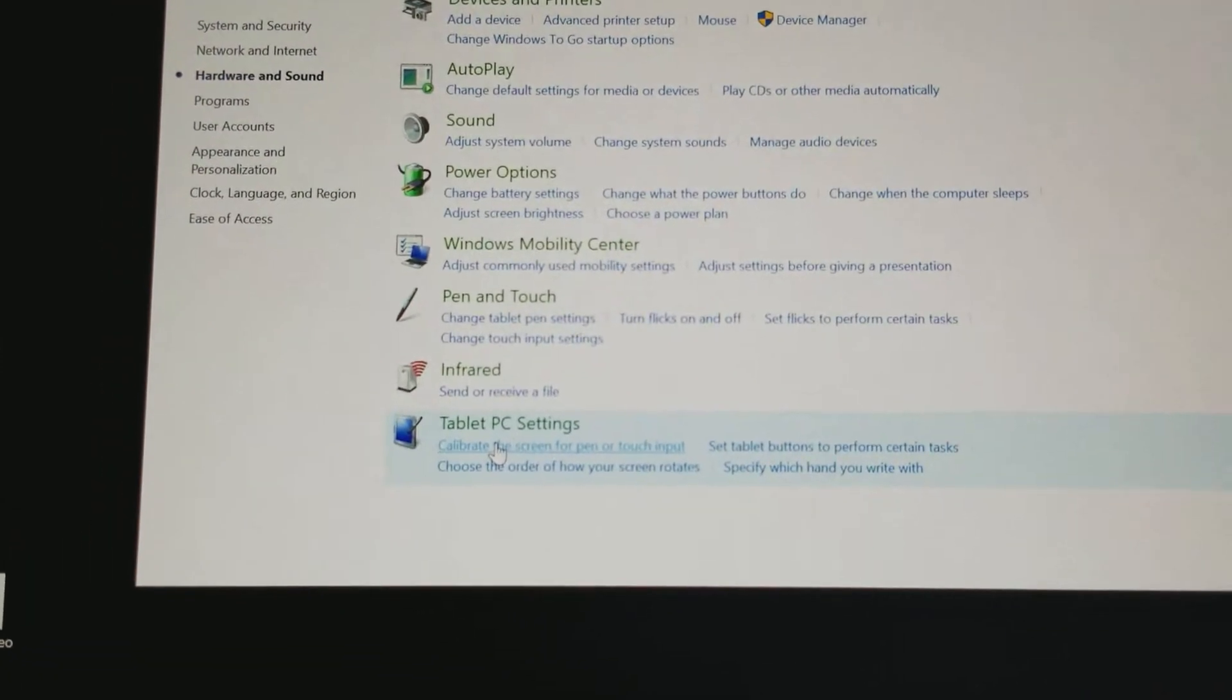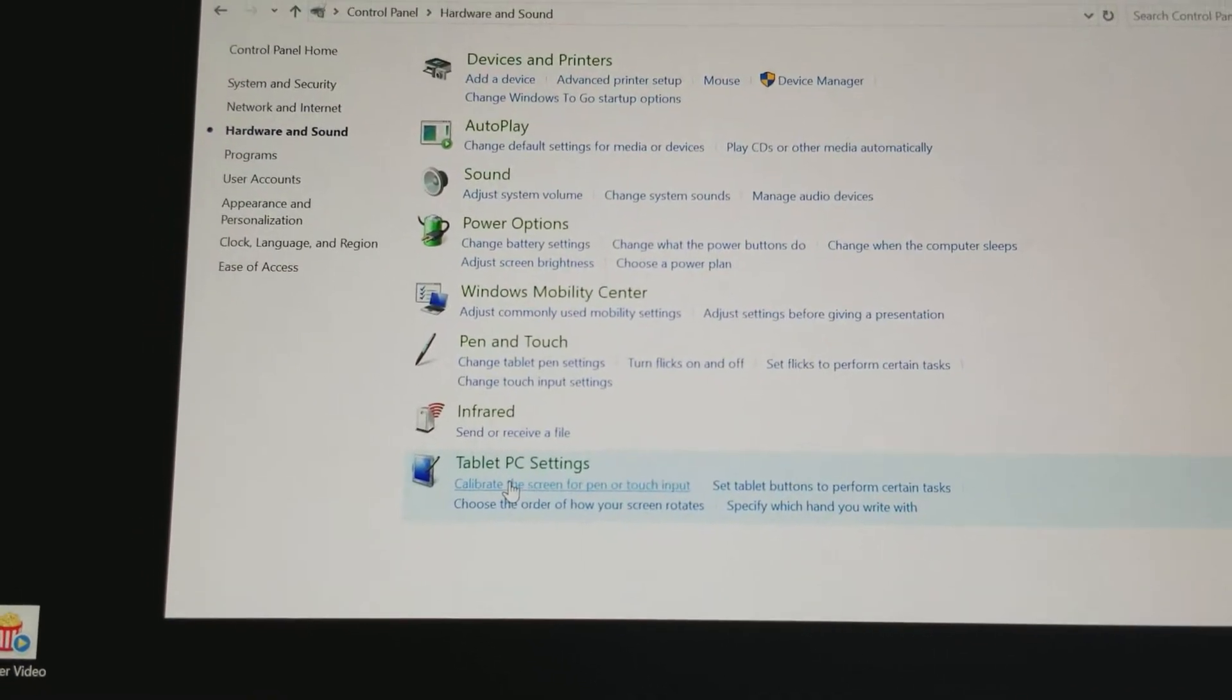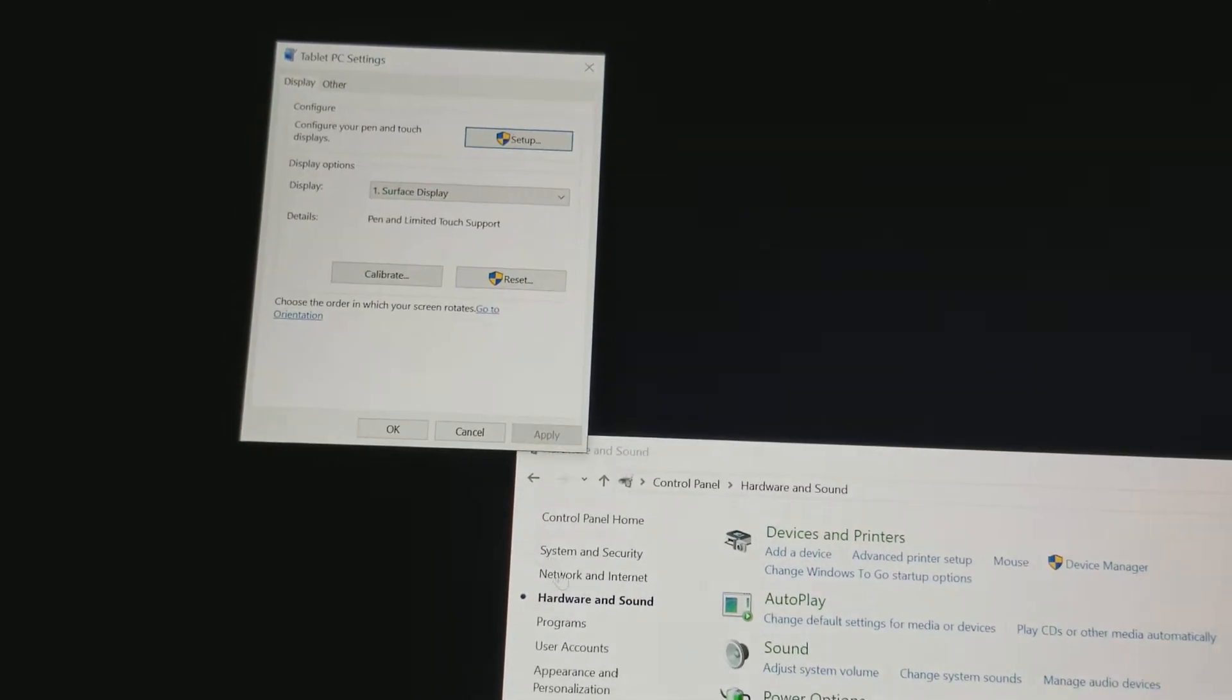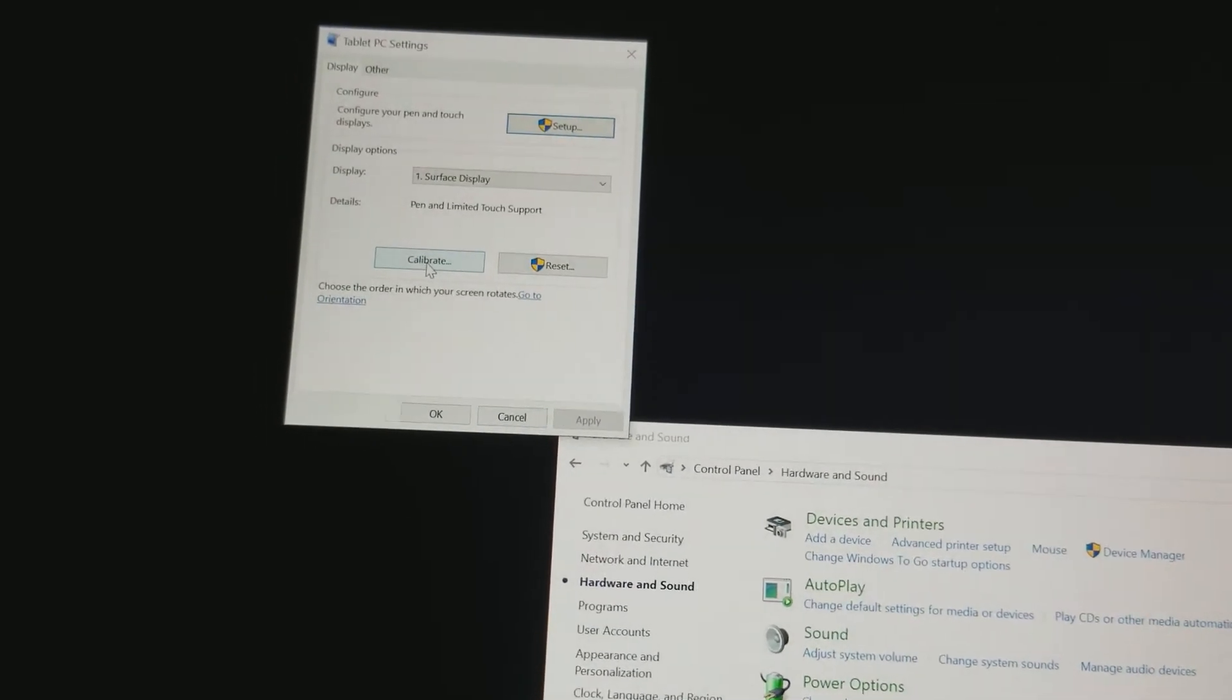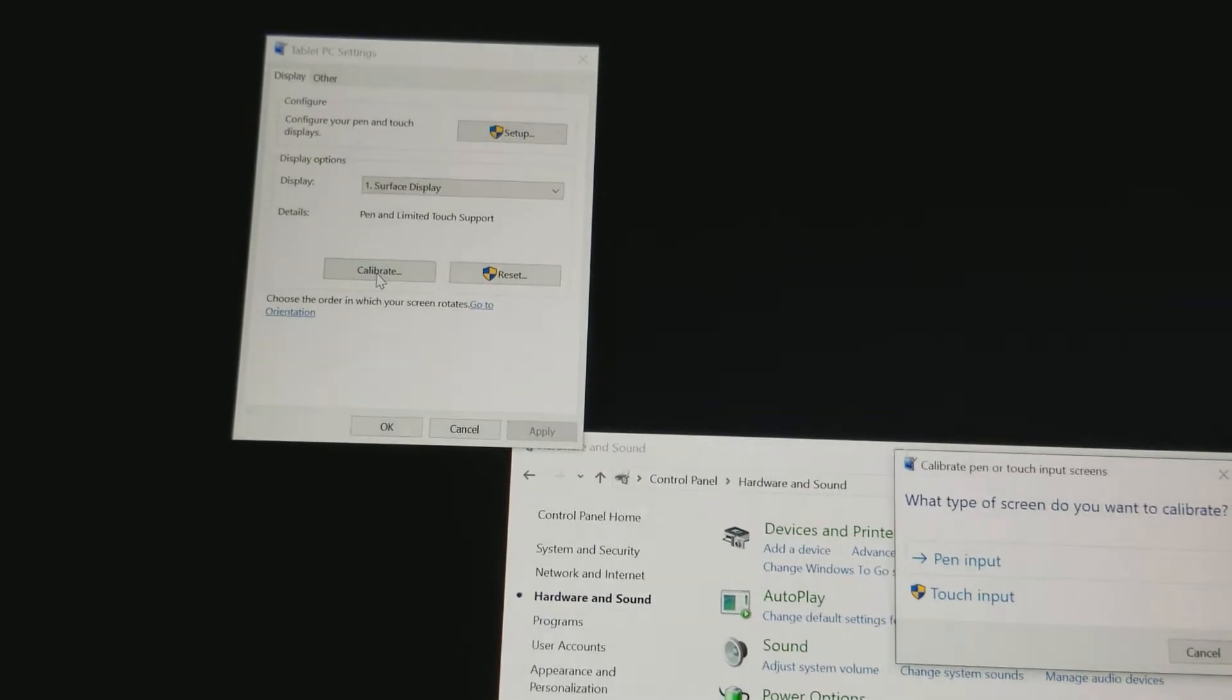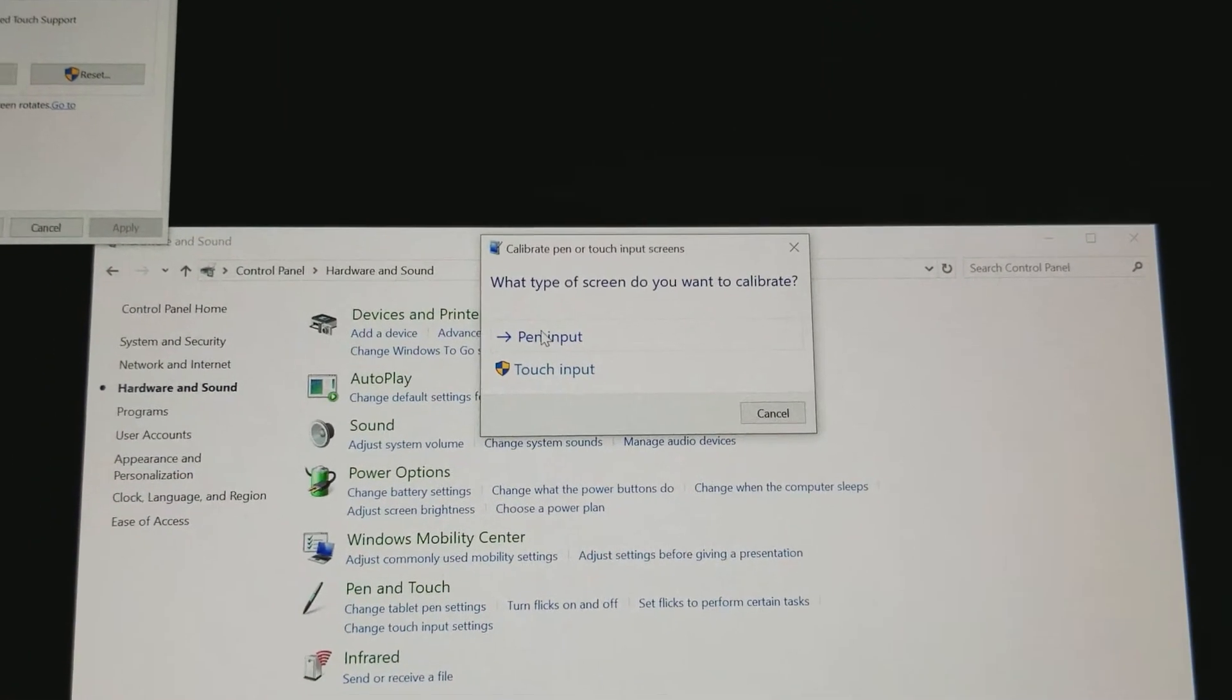Select calibrate. Calibrate screen for pen and touch input. Now when you select that, this screen will come up. Unless you have a secondary display inputted, the screen should register as being the Surface display. Select calibrate.